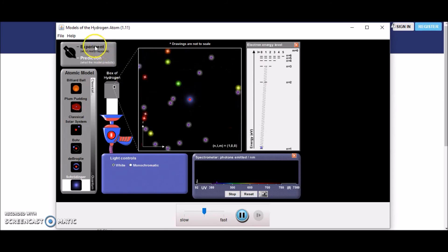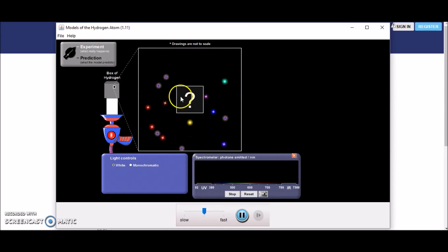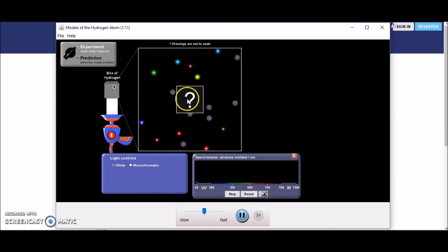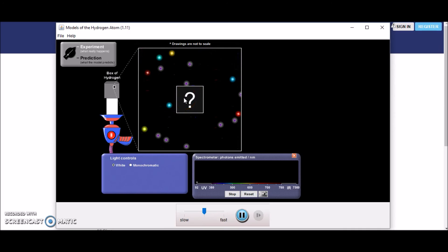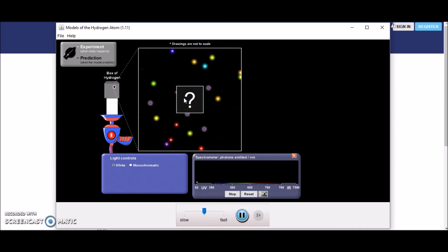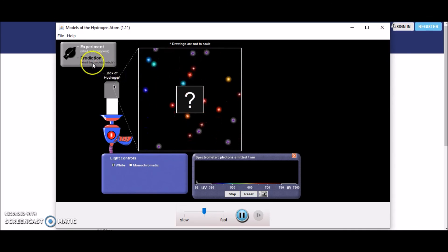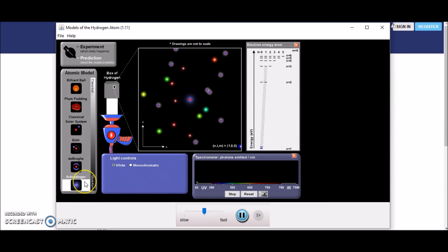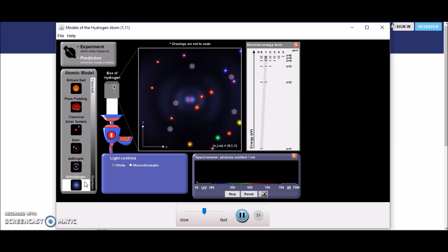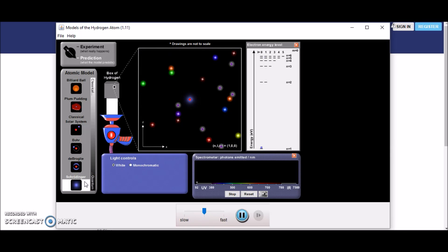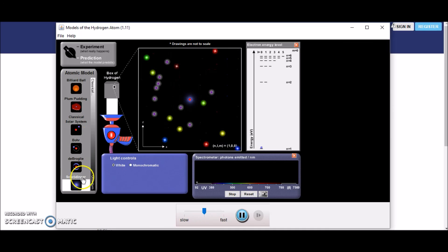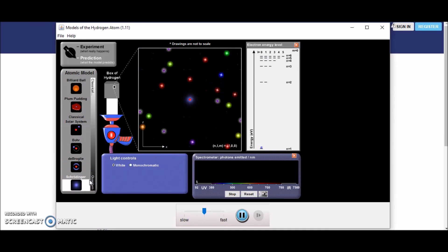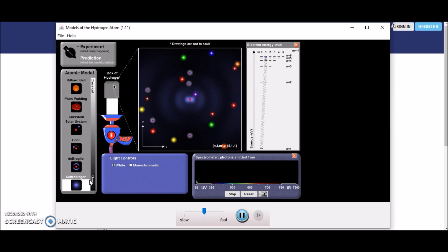Now these models are just models. Because if you go back to our experiment, we do not know what is inside this box — we do not know for certain 100% what the structure of an atom is. We just have these different models which are based on the best evidence available at the current time. This is the current model that we're working on — the quantum model — but who's to say that in a few years' time it might change to something completely different.